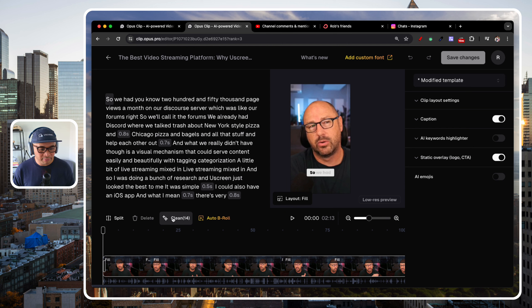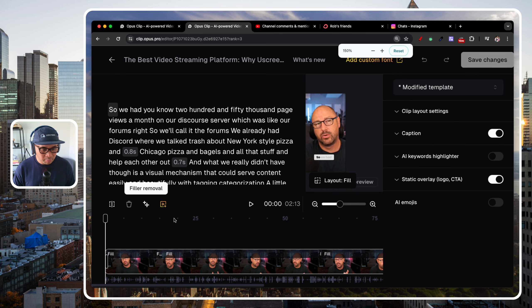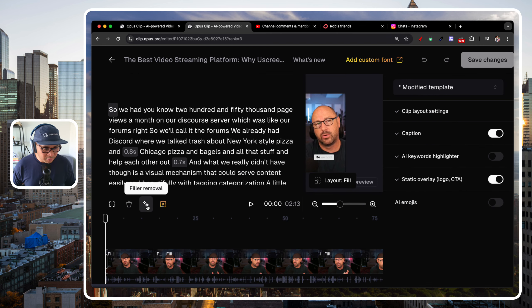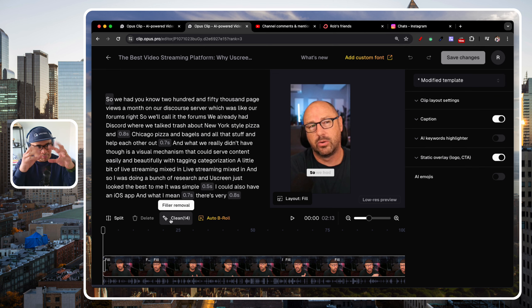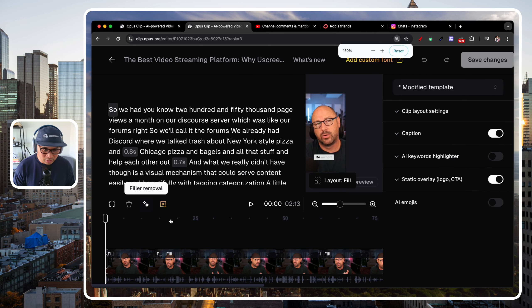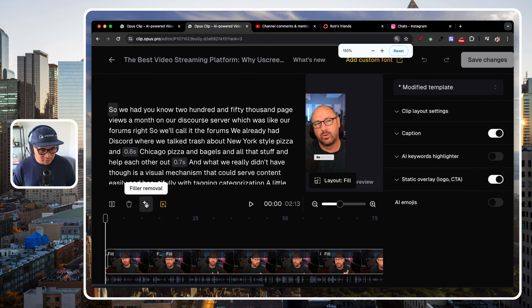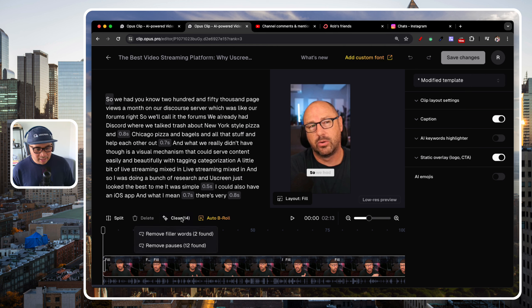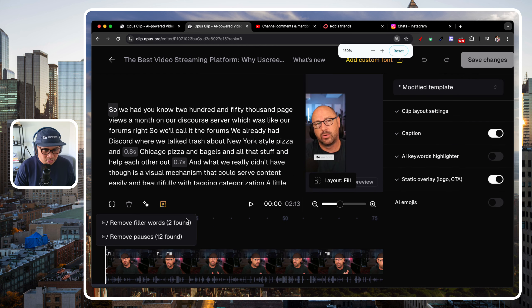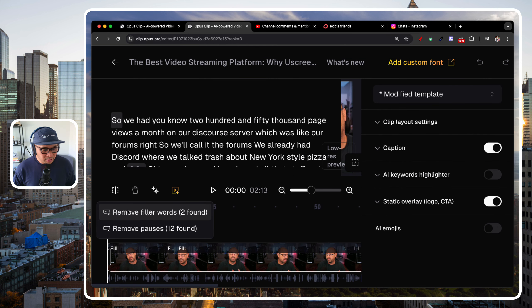So this feature is called Filler Removal. You'll see that — it says Filler Removal. And when you zoom in too much it disappears, but you still see the little sparkly emoji. That's what that is — Filler Removal. If I click on it, like I said it says 14, and if I click on it, it breaks down even more: it shows that there are two filler words found and 12 pauses.